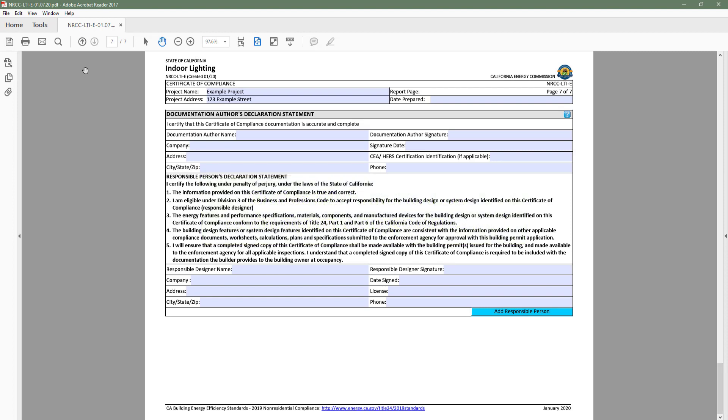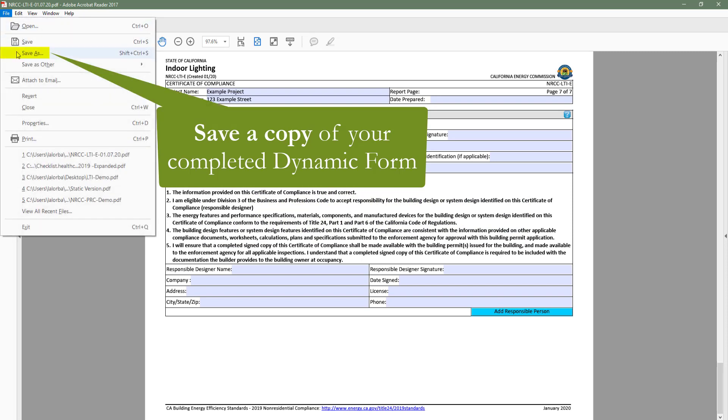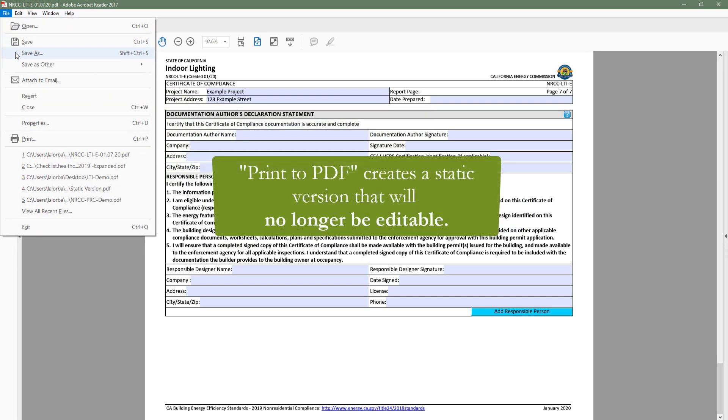To do that, you will first want to save a copy of your completed form as printing to PDF will create a static version that will no longer be editable.